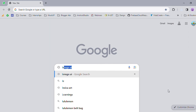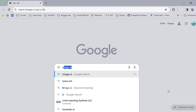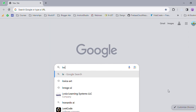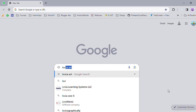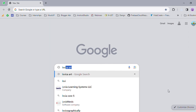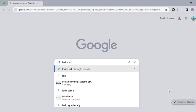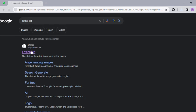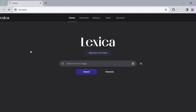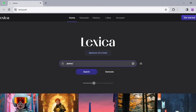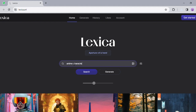Open up any browser and search for Lexica Art. Click on the first website that pops up. Once you're on the website, go ahead and search for any images you want. For example, I'm searching for anime characters, and the response is just incredible.